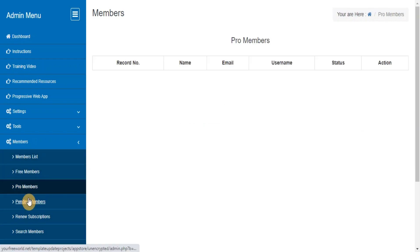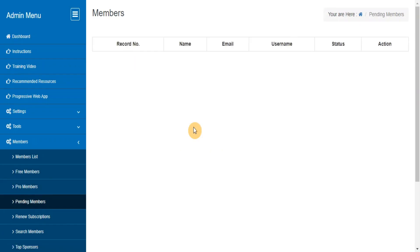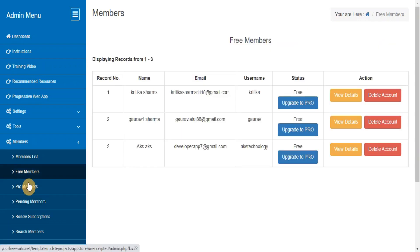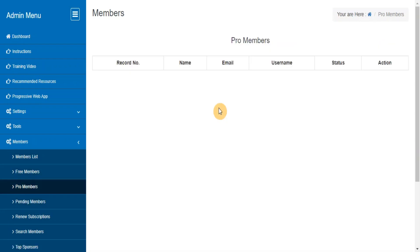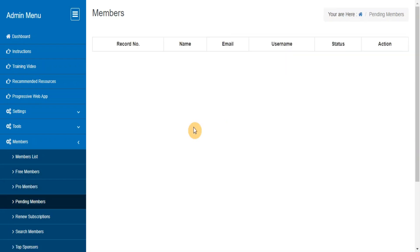Pending Email Verifications Members. From here you can view, edit, delete the members of a particular category who are at free membership status, Pro Membership Status, or Pending Membership Status.